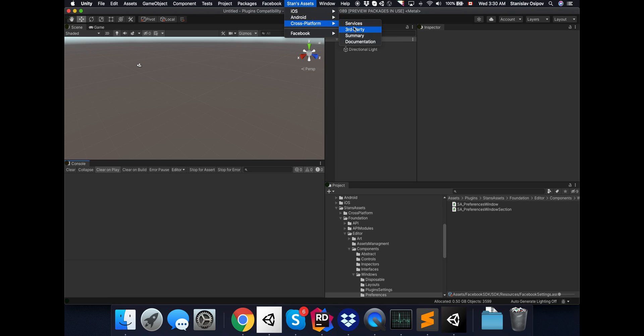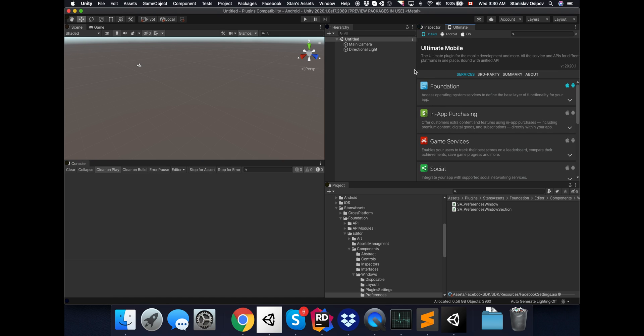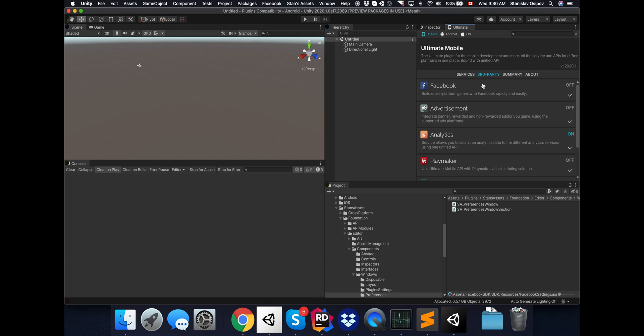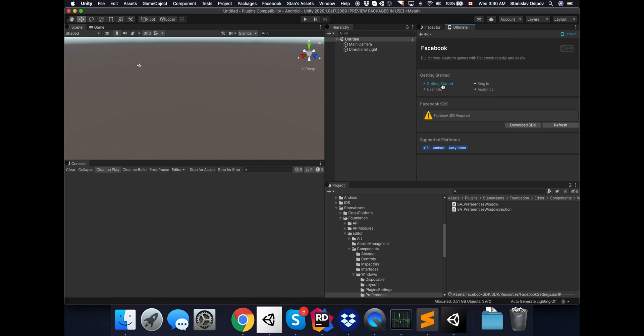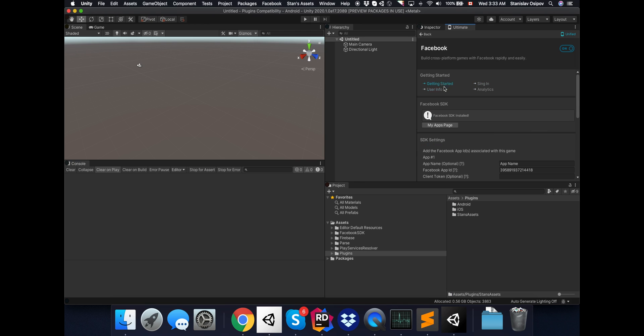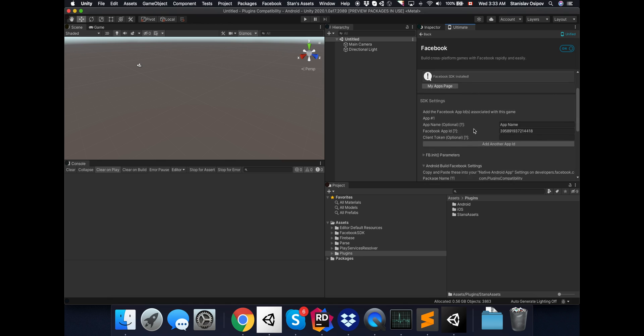Let's open Ultimate Mobile settings and we need the Services tab. Okay, so Facebook isn't recognized, that's why I have a refresh button. Point is that there's no official way to find out if the Facebook plugin is installed or not. So I'm using different workarounds and they may not work as expected all the time. Okay, Facebook seems fine.